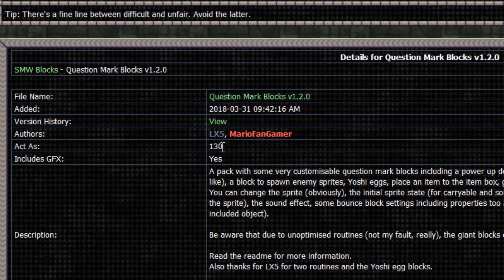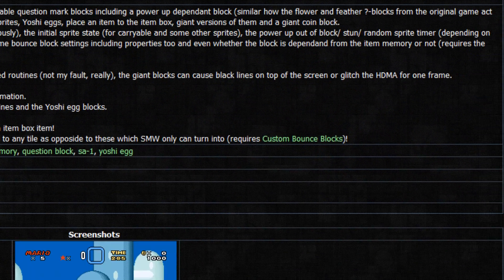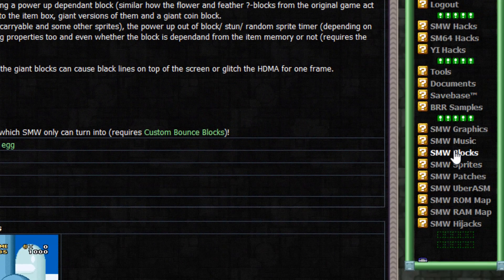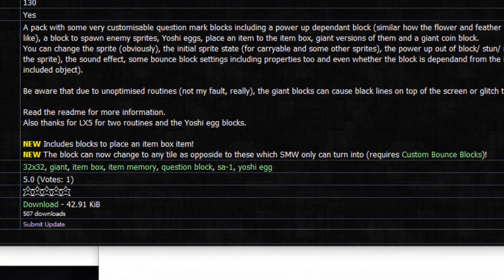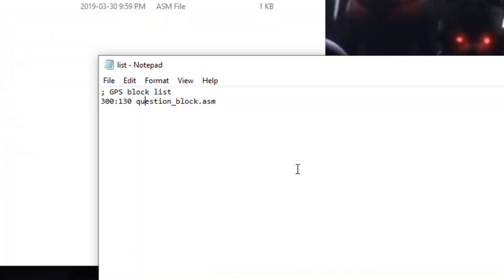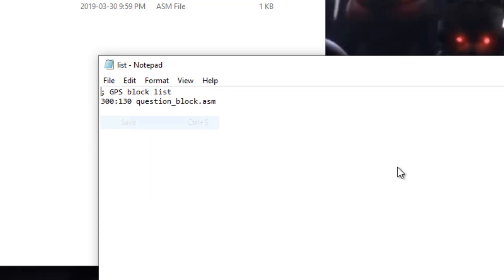So basically you want to follow what the act-as settings is in Super Mario World Central's blocks. And usually those are pretty complex. So that's why I'm starting out with this one because it's the simplest from the list of blocks you can download.